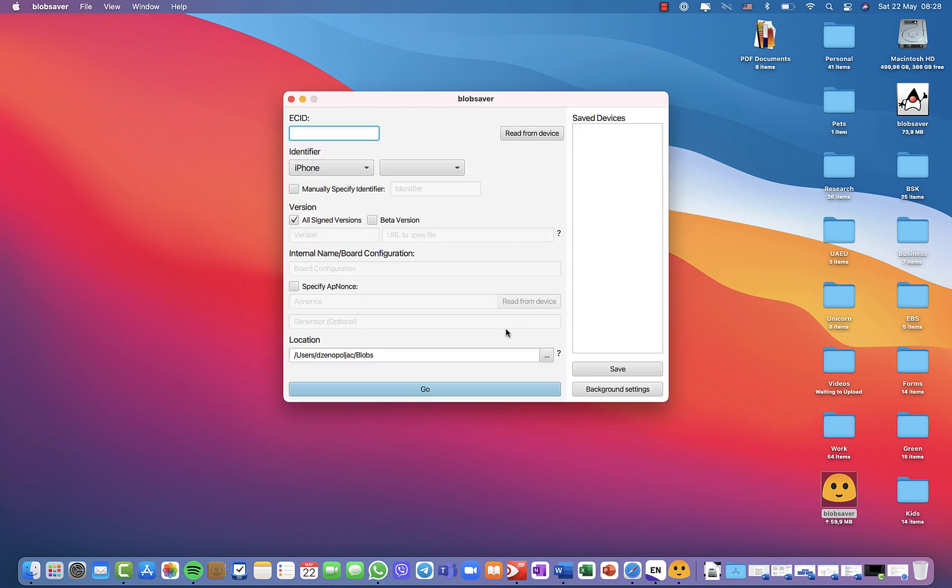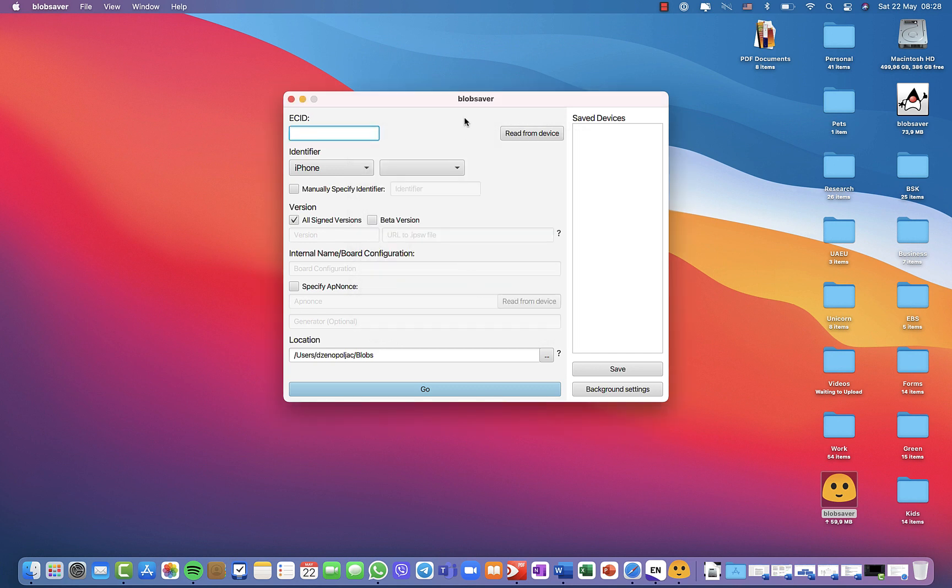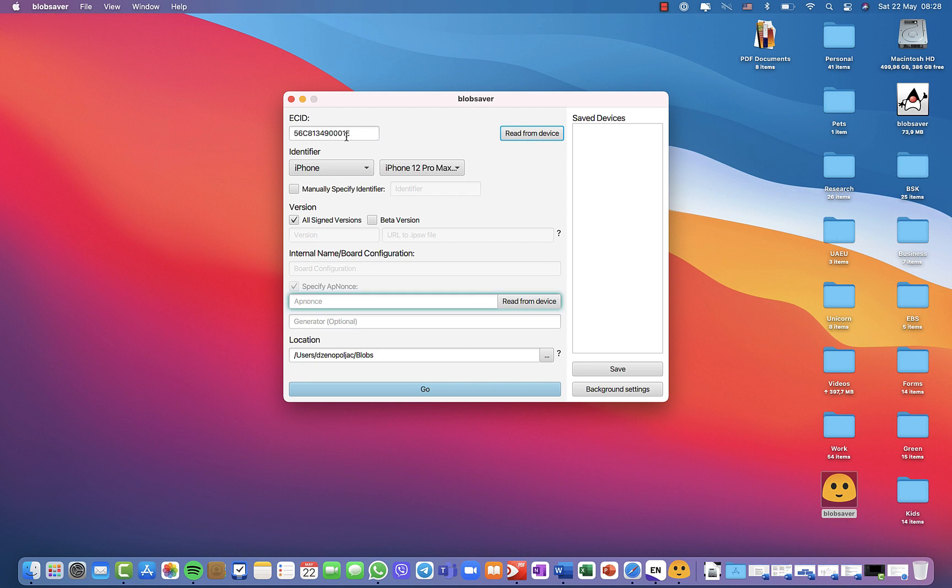Once you open blob saver, you will see that you don't need to update. Ignore this update because you already have the beta version. Now the best thing about this app is that you can read the options, the ECID directly from your device. When you click this, you will see your number and your iPhone version.